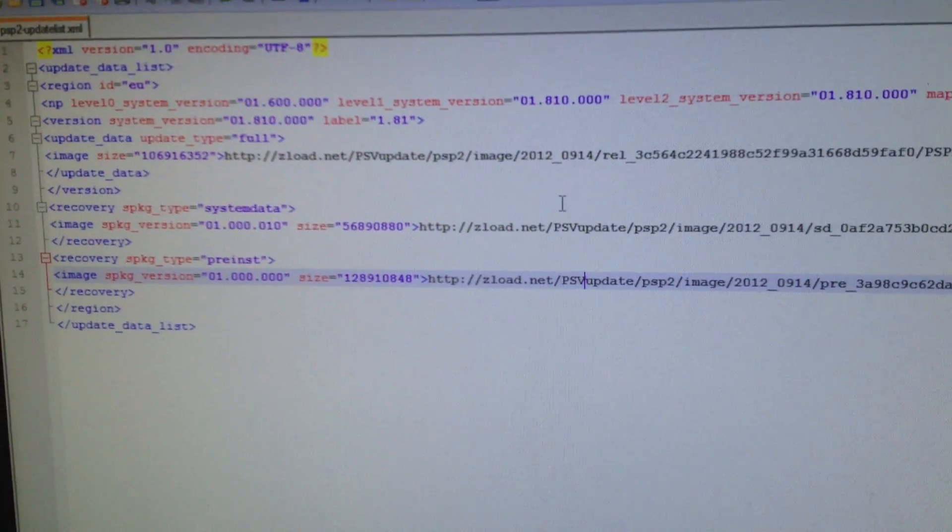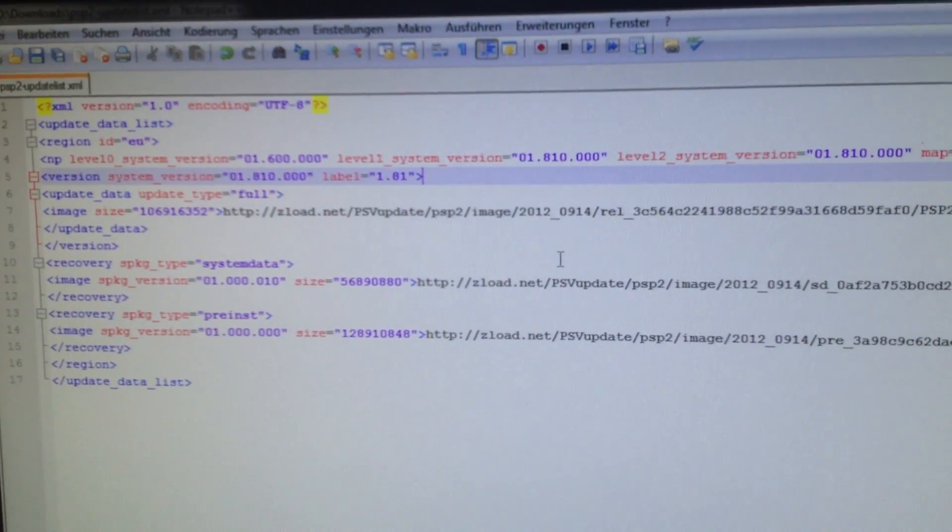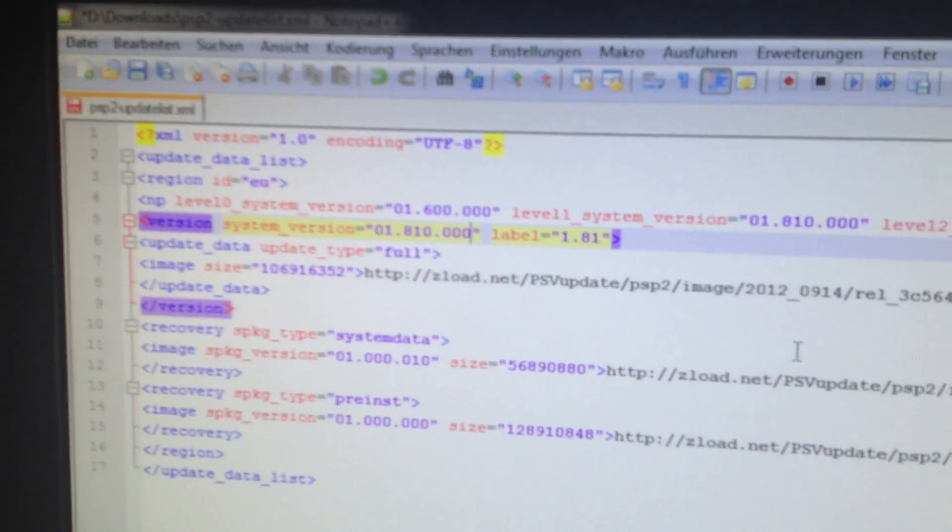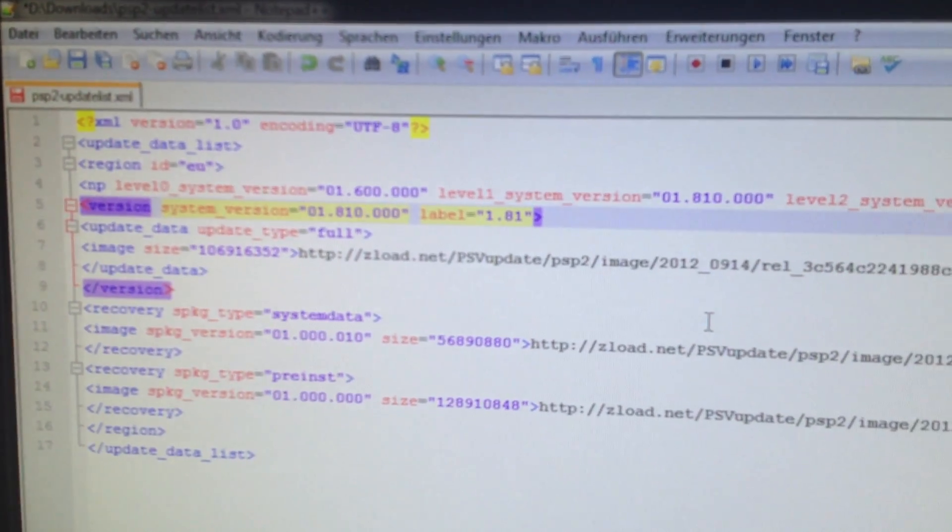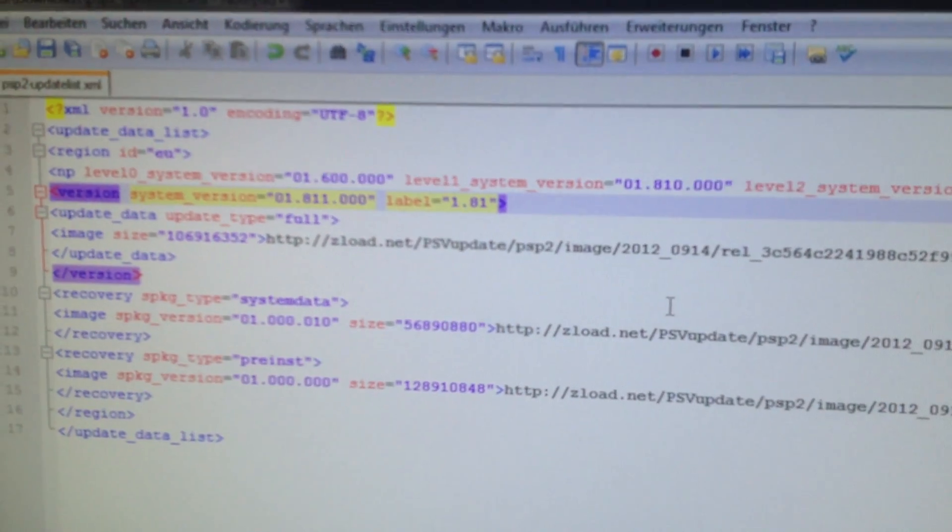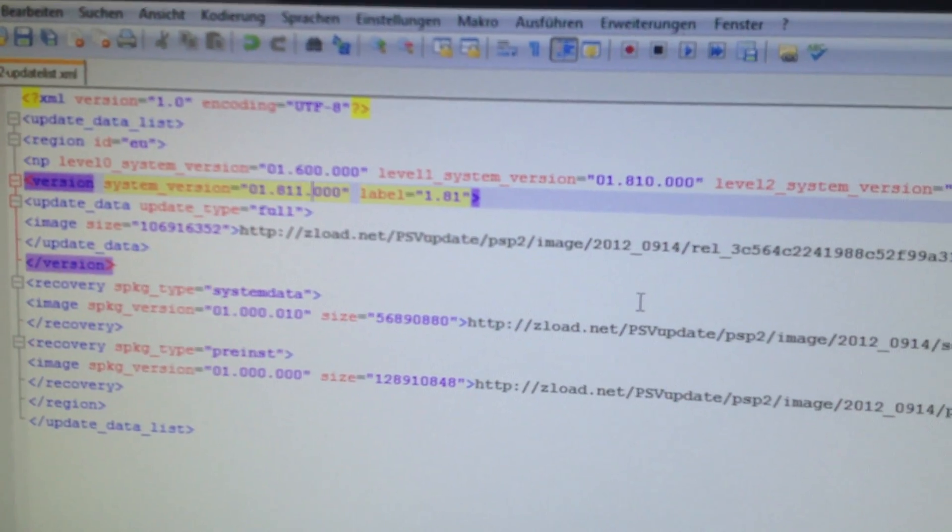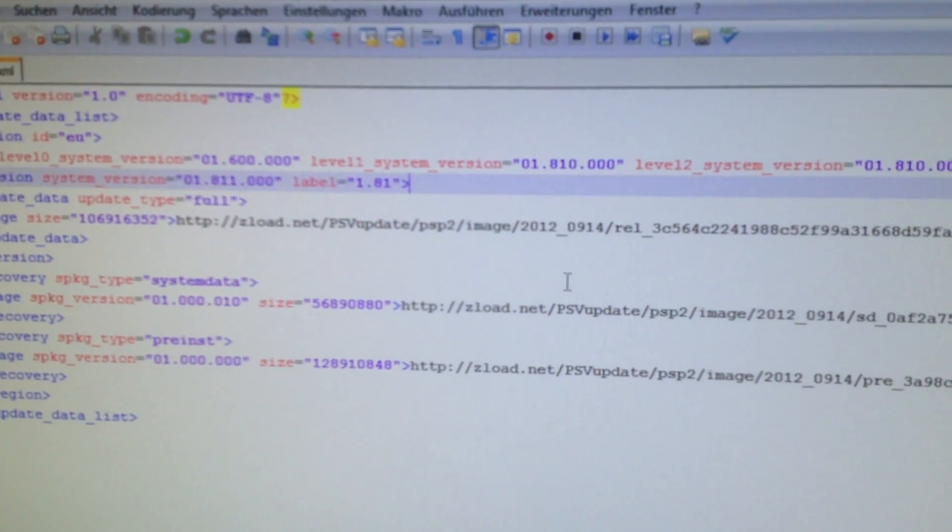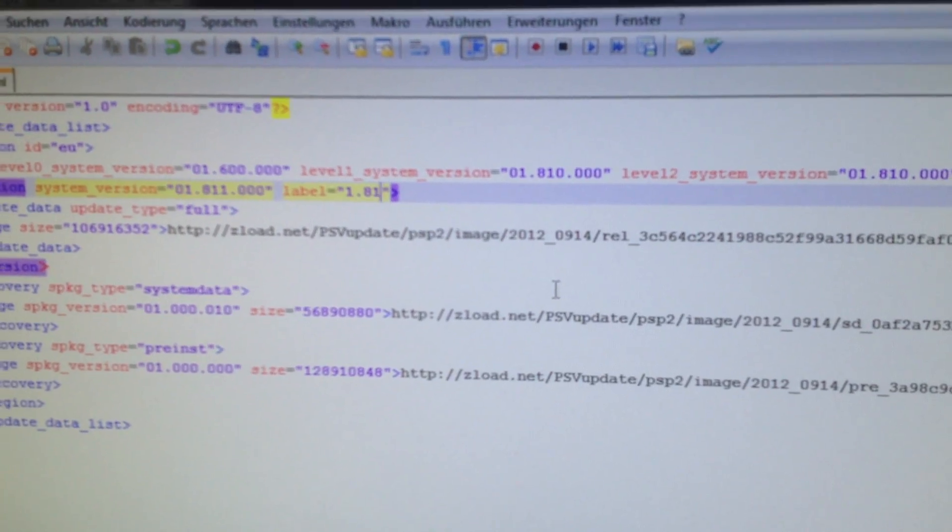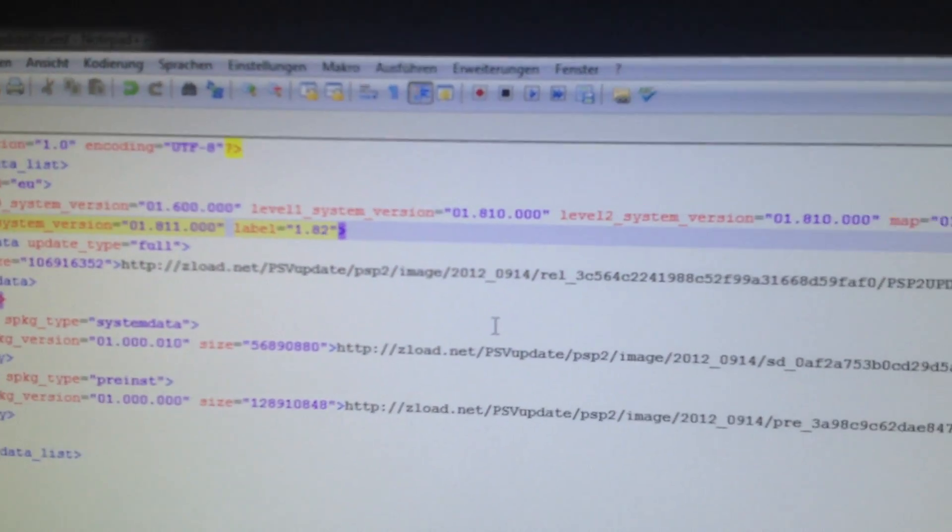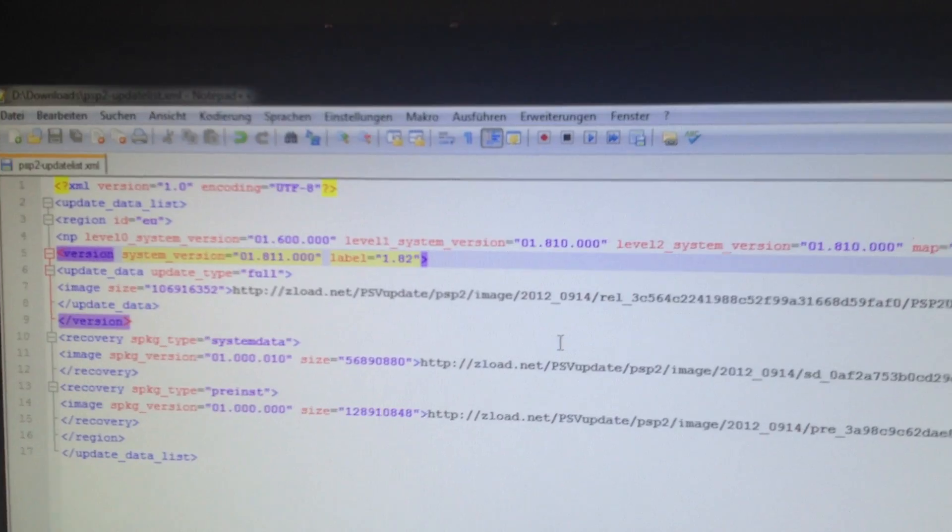And you have to change the system version to 1.81 and the label as 1.81 and 1.82. Then you can save it.